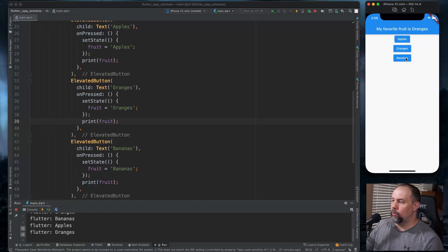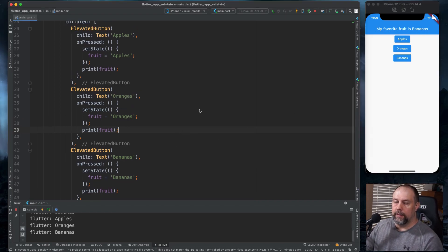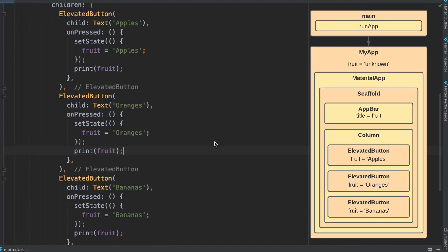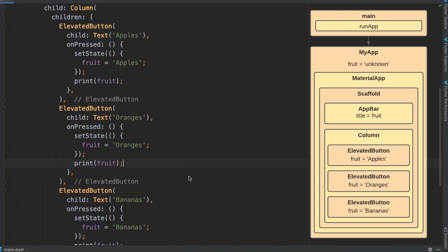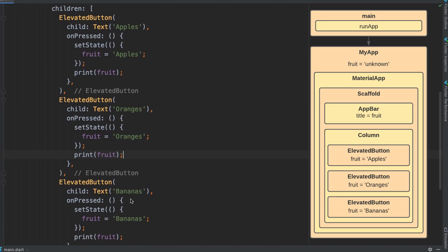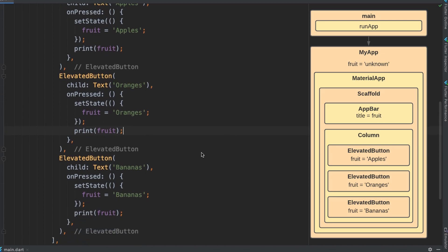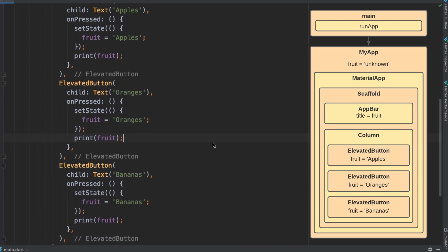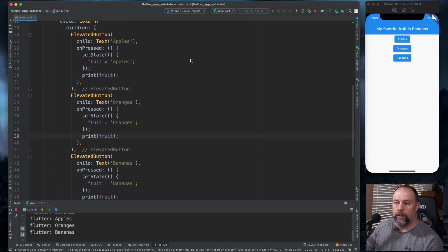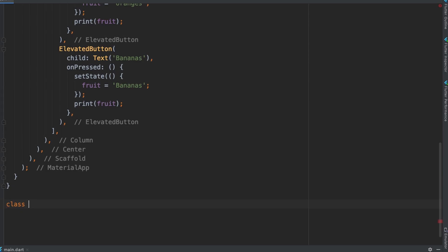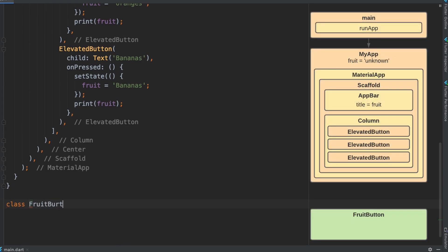This is the simplest way I can show you setState. However, this is a little bit redundant having these three elevated buttons. So I'm going to create a new class to simplify these buttons a little bit. Down here I'm going to create a class called FruitButton.